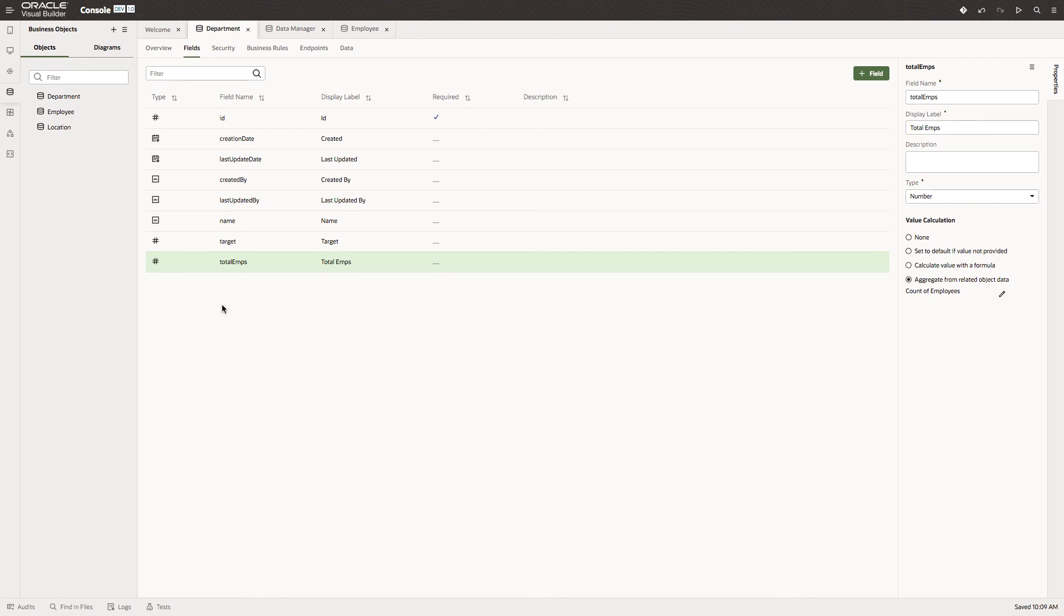This completes the creation of the three basis objects that we need in this application. In the next lesson we'll see how to create a UI for these objects.